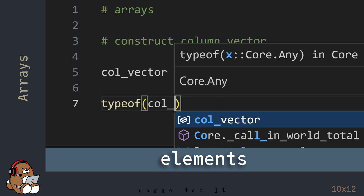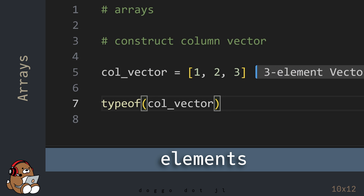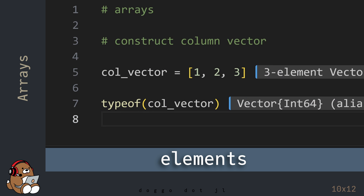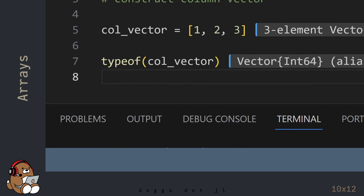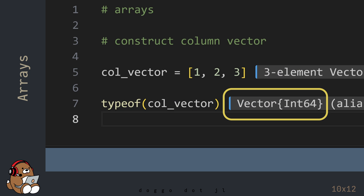The individual pieces of data are called Elements. In the REPL, you'll see the numbers 1, 2, and 3 displayed in a column. In the Editor, you'll see that the data type for the value assigned to the variable named col_vector is a Vector with elements of type Int64.